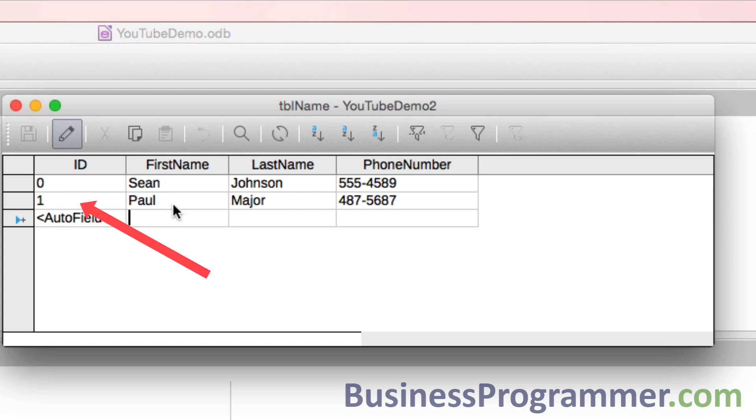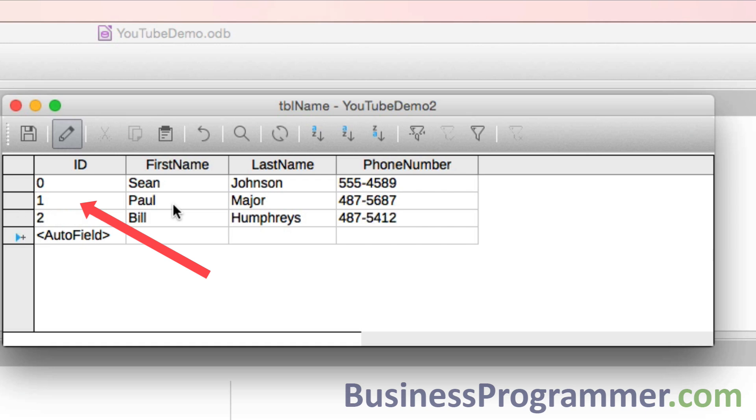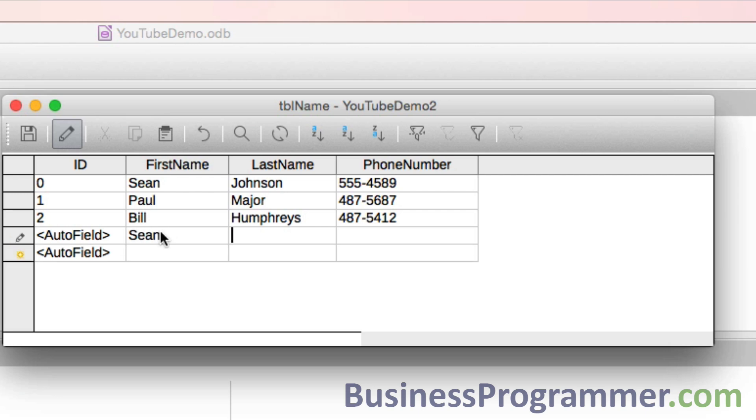Now let's put in another name. If I tab again and I put in one more, so we've created three records. Now the thing is, we could also have another Sean Johnson with a different number.